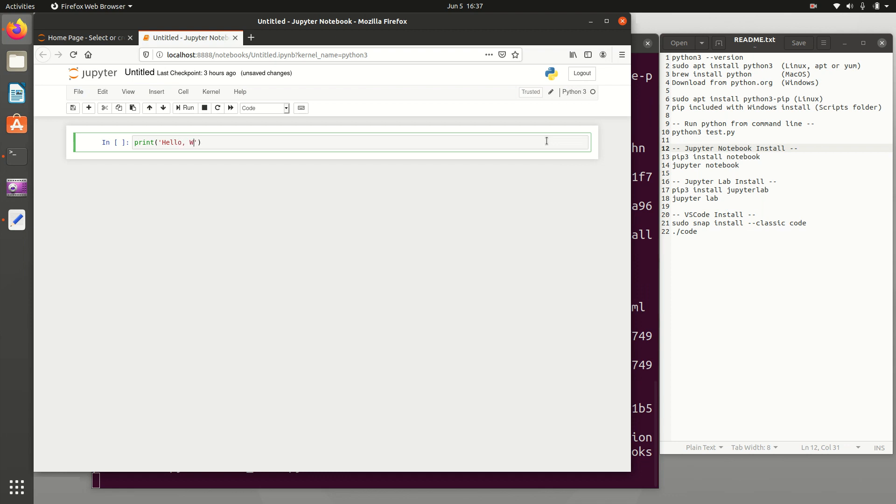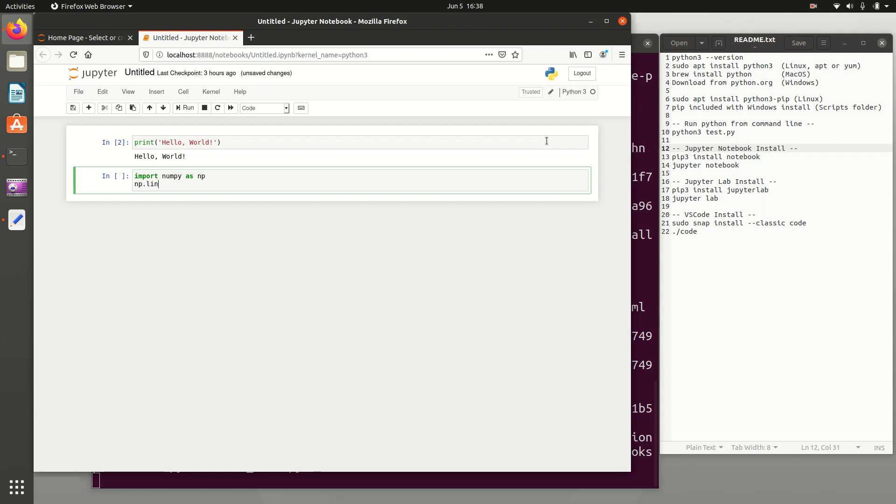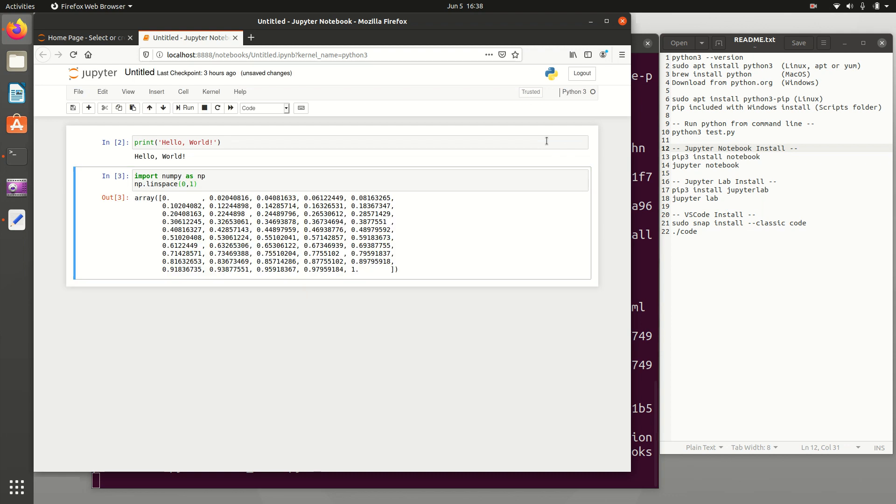And I can create a new Python 3 notebook. I can do print hello world, control enter to run it, or shift enter to also get a cell below it. And I can also import numpy as NP, for example, and then linspace between 0 and 1. So there is just a basic Jupyter Notebook.